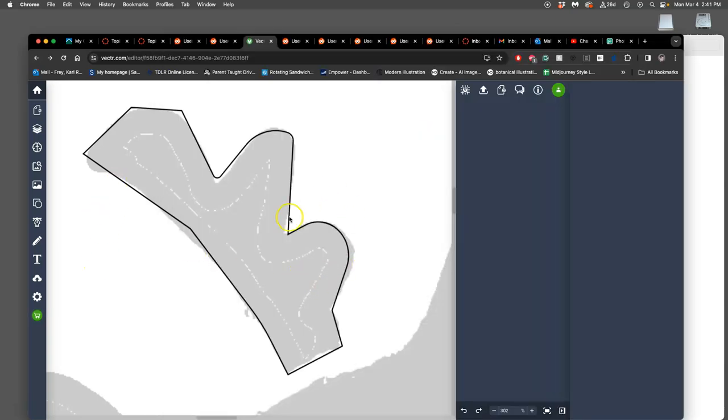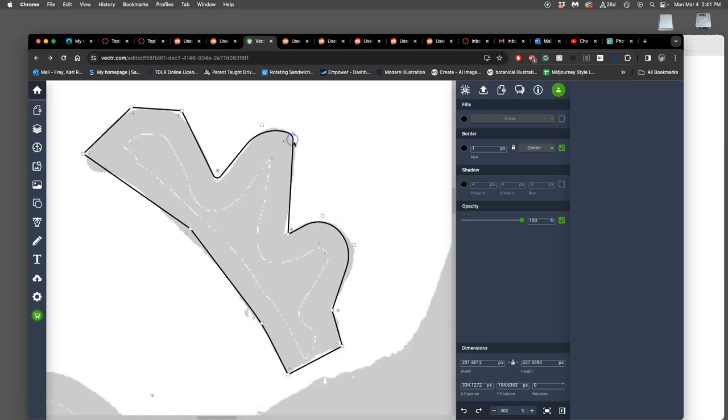Okay, back to how to make paths in vector.com. I was showing you the pen tool, and then if you double-click on it, you can see all the anchor points.